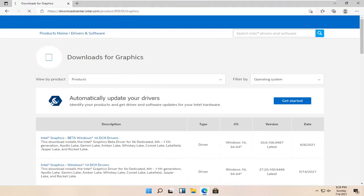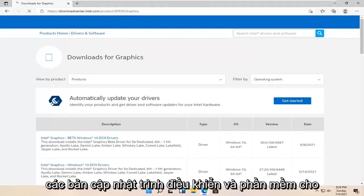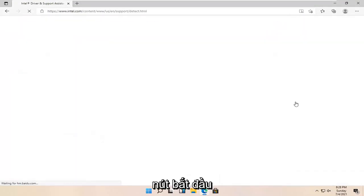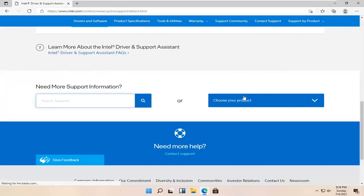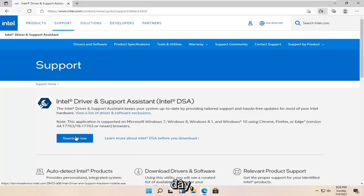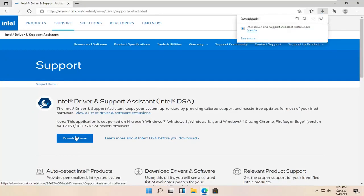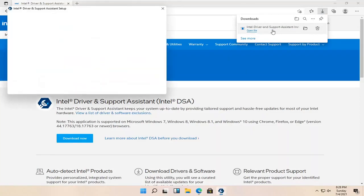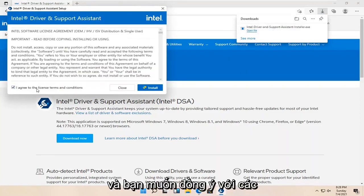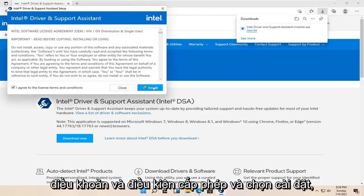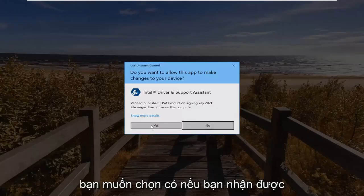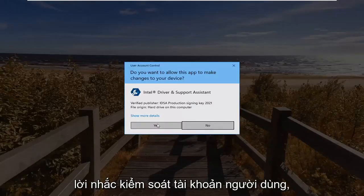We're going to automatically update your drivers. Identify your products and get the driver and software updates for your Intel hardware. Go ahead and select the Get Started button. Select the Download Now button, then run the installer once it's done downloading. Agree to the License Terms and Conditions and select Install. Select Accept, and select Yes if you receive the User Account Control prompt.